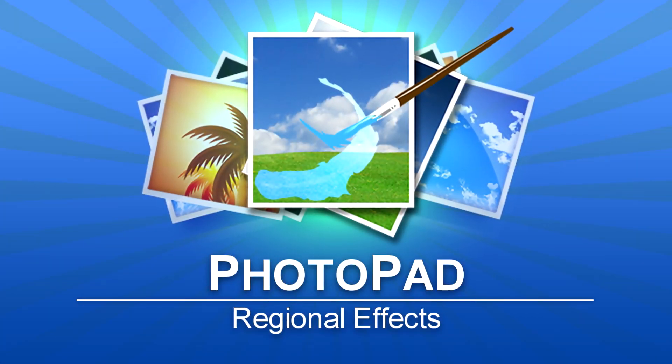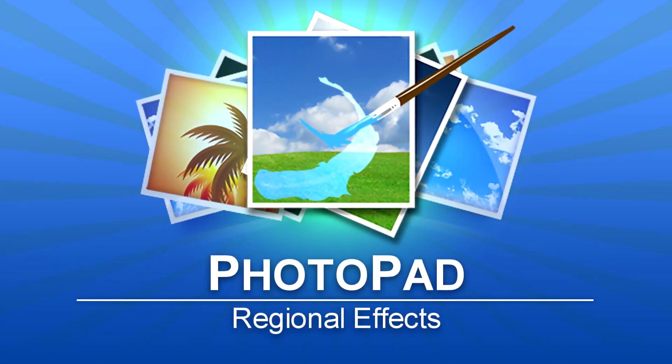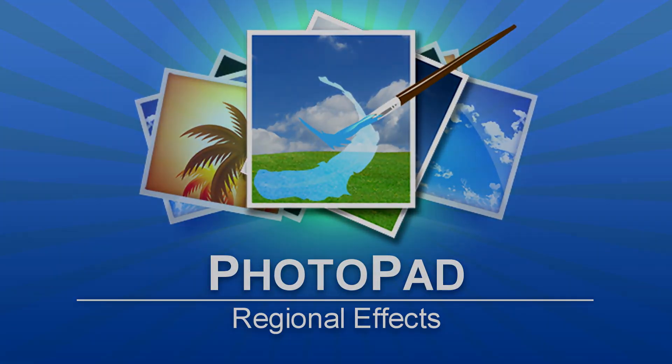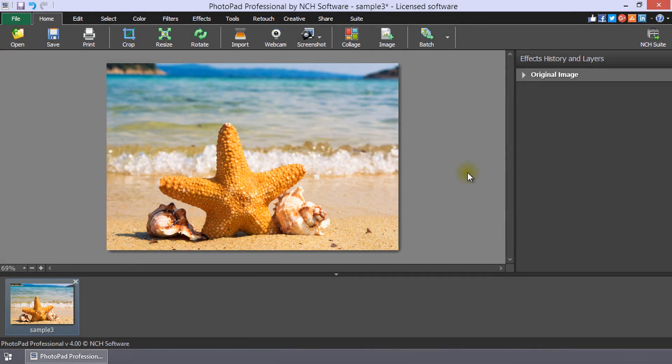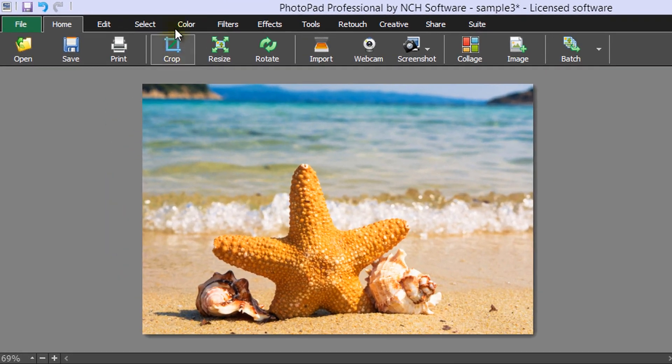Regional Effects in PhotoPad. Apply a regional effect by making a selection of the area that you want to apply an effect using one of the selection tools on the Select tab.